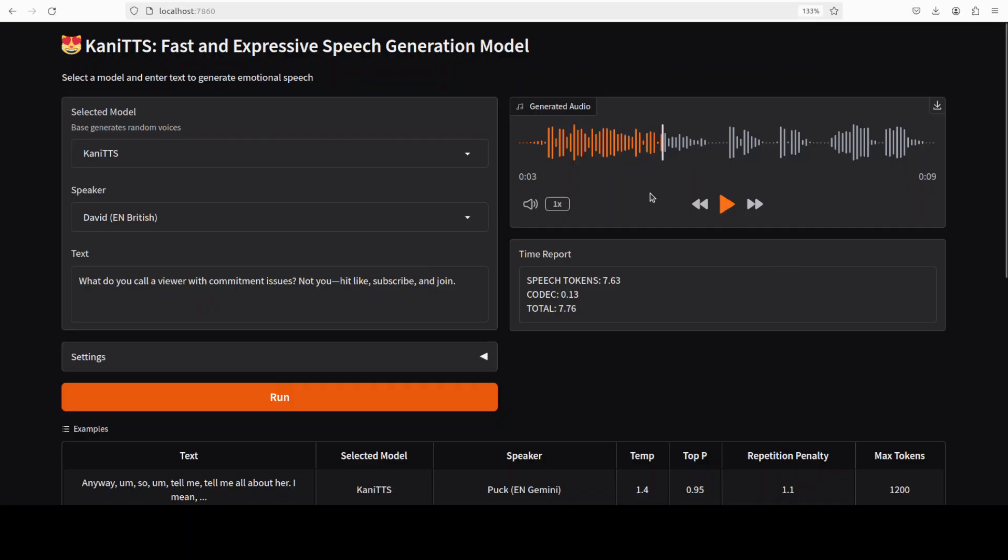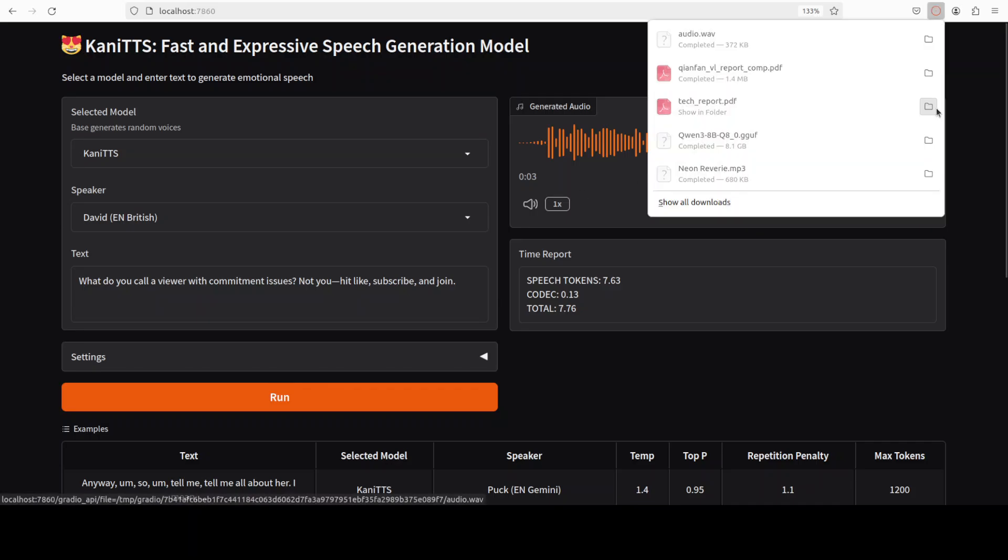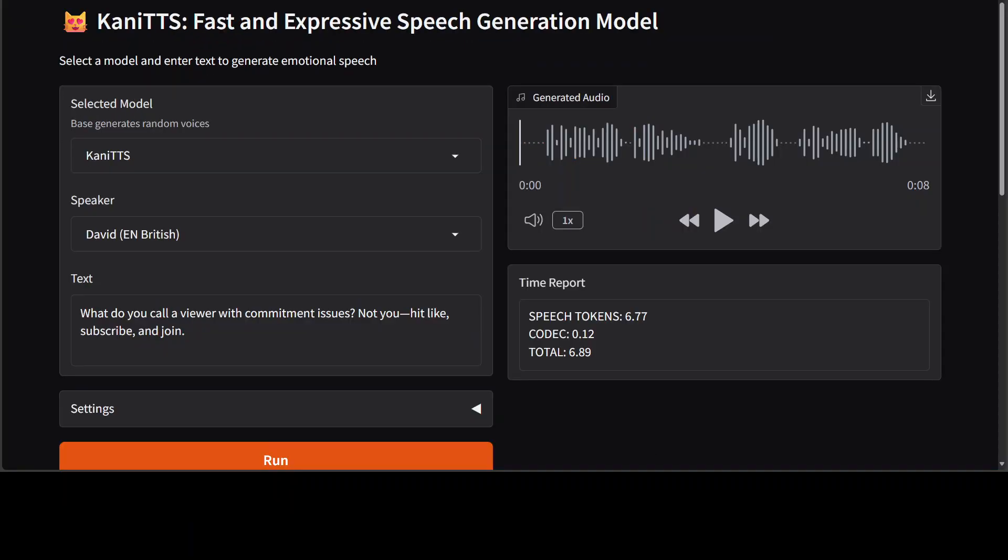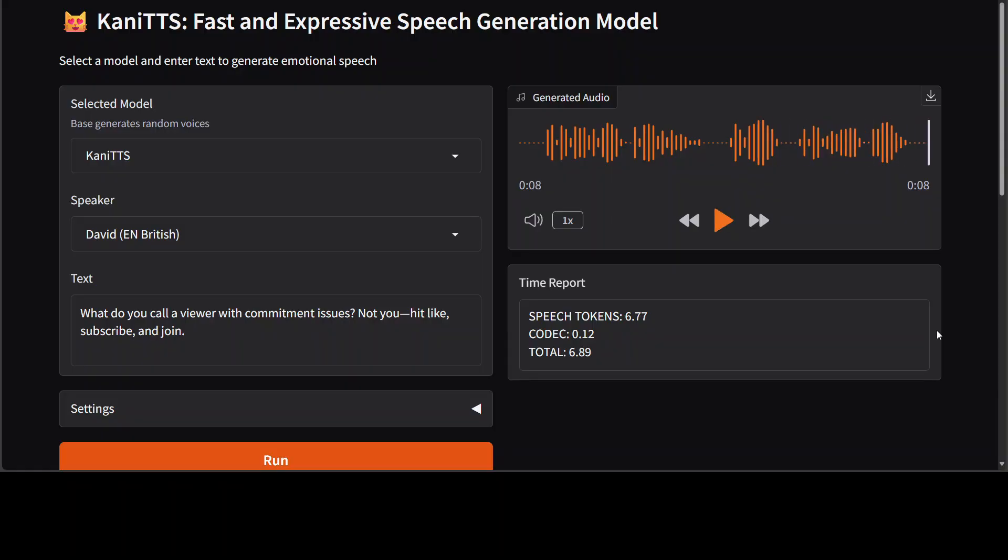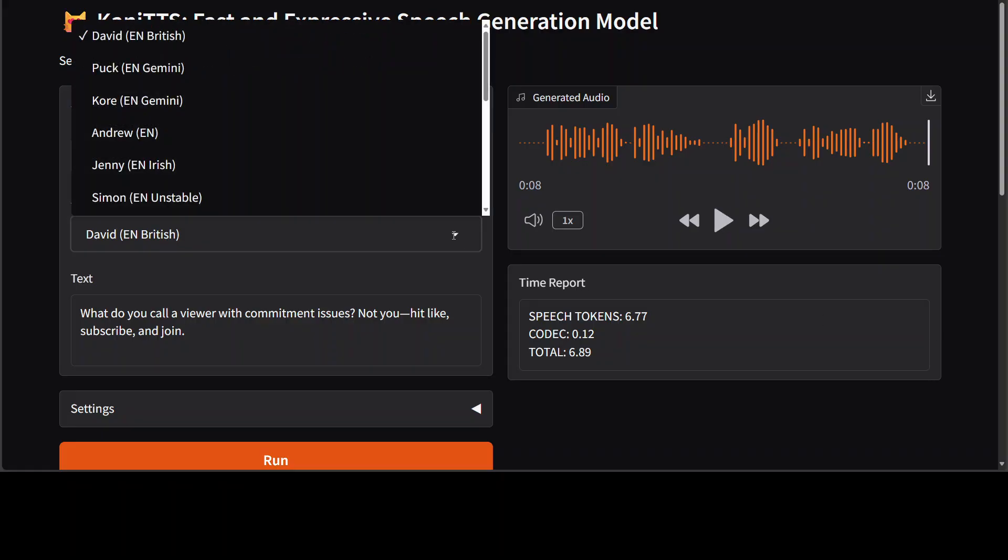Let me play it. Okay, let me turn the volume on. Okay, I think volume is not being played in my VM, so what I'm going to do is just download this and play it in the browser now. Now let me play this. 'What do you call a viewer with commitment issues? Not you. Hit like, subscribe, and join.' So you see there are particular emotions here.